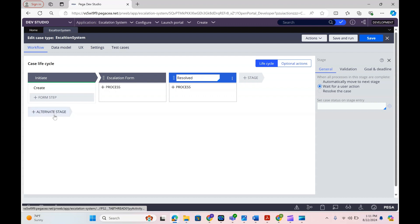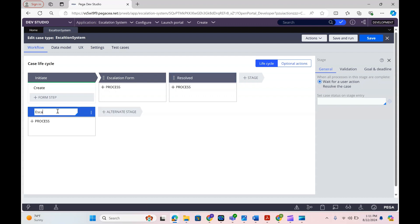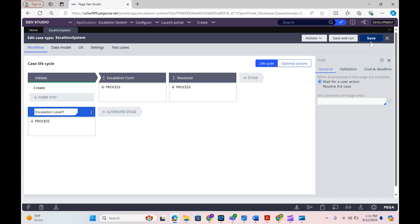The third stage is going to be resolved. As I mentioned, I'm going to keep one alternate stage — that is escalation level one. Now our stages are ready. I'll save now. I'm going to define the statuses. Most of the things we can define in the case type itself, so let's try to do what we can apply directly in the case type.